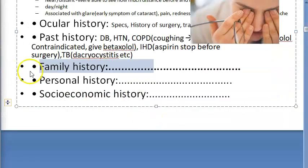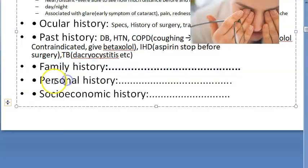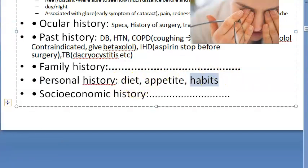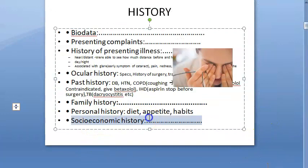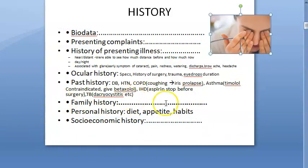Family history has more importance in glaucoma. In personal history, ask about diet, appetite, and habits. Habits and hygiene can reveal relevant information. In socioeconomic history, assess the background, whether they are exposed to UV rays, sunlight, or dry dusty environments, and also whether they can afford surgery — this determines which type of surgery is appropriate.